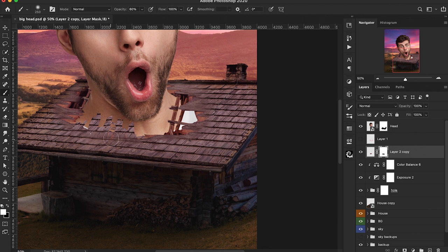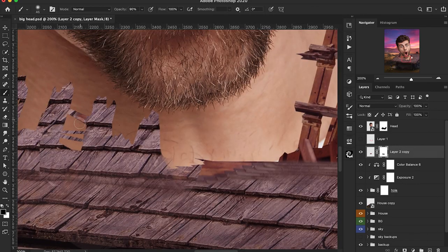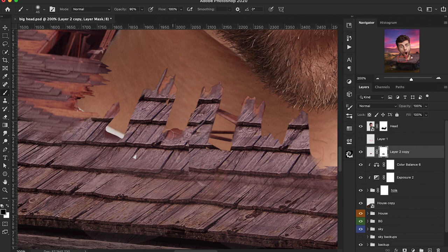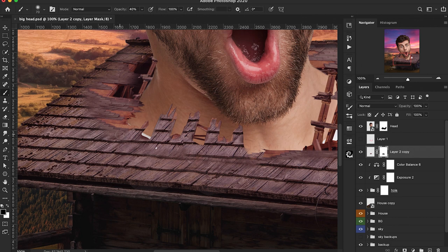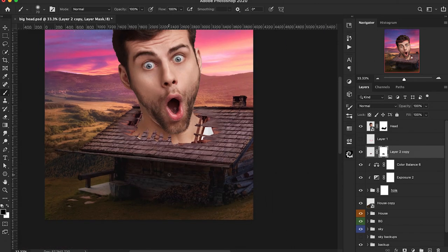We can zoom in to get a better look at what we're doing. We want to bring back some of the edges in that texture as well as the frames — cleaning up the edges here. Essentially we want to make sure that the textures match from those edges by the hole as with the rest of the roof, making sure it all belongs to the same roof. Now we're going to apply the same technique for the other edges of that hole — I'll speed through this portion.